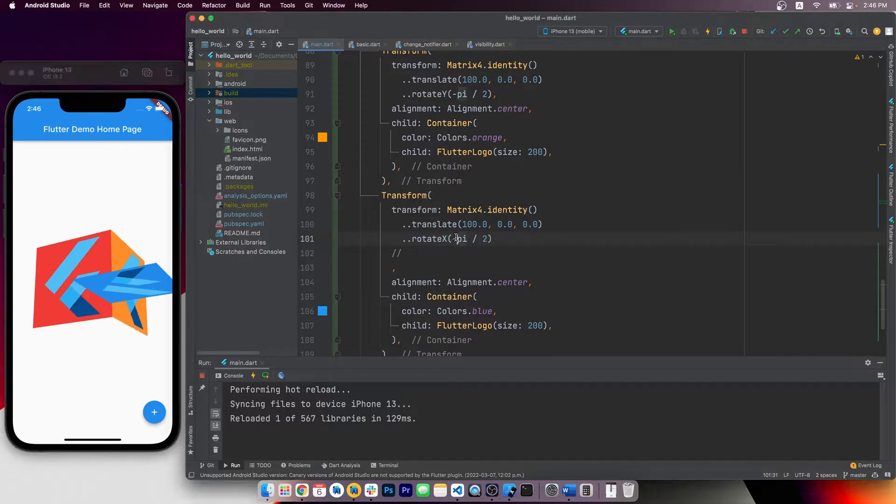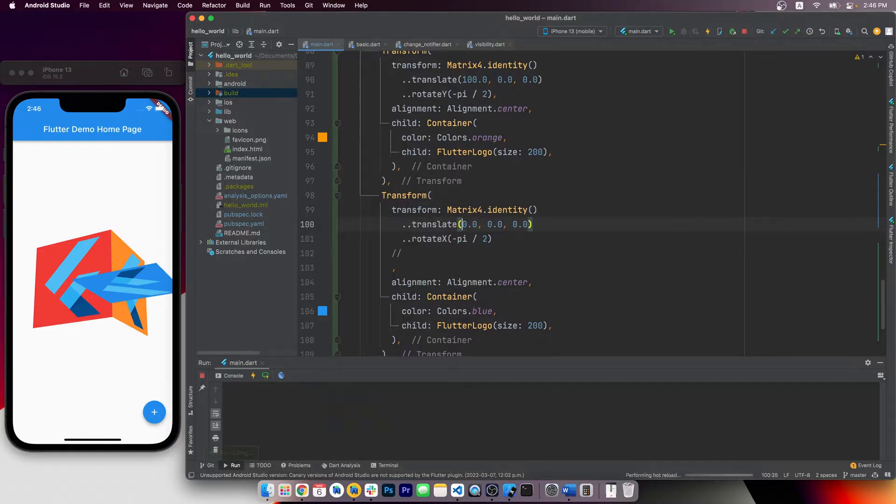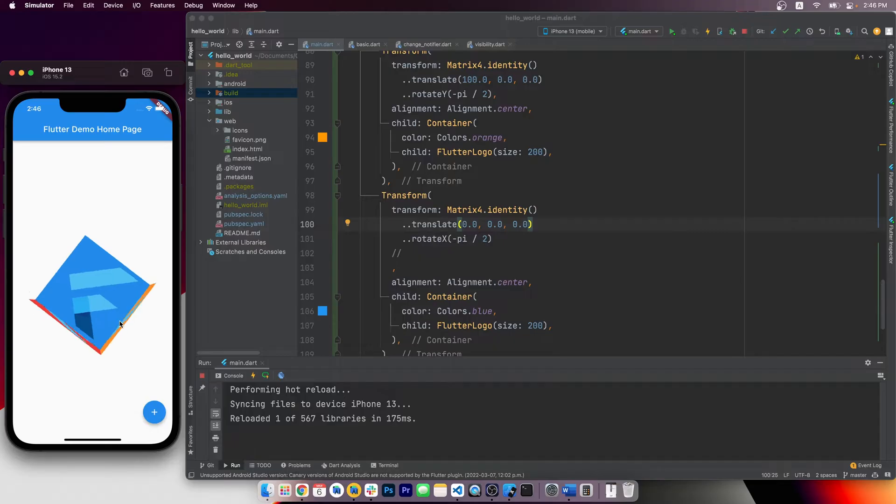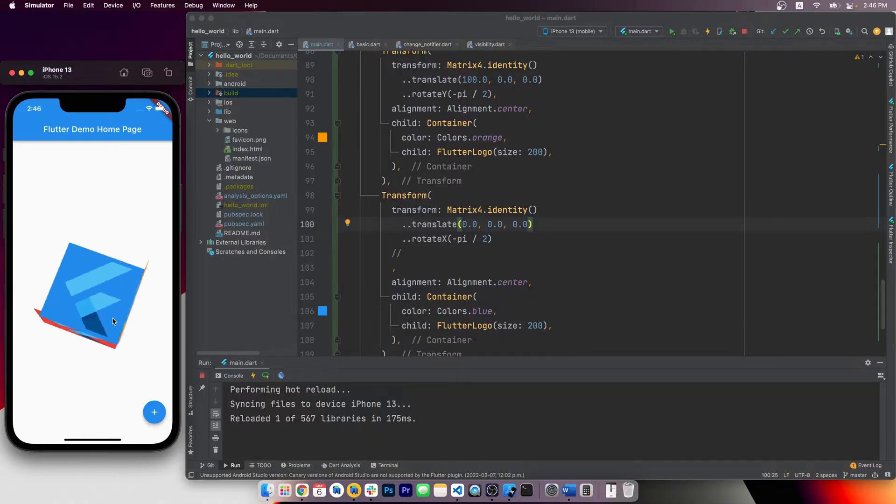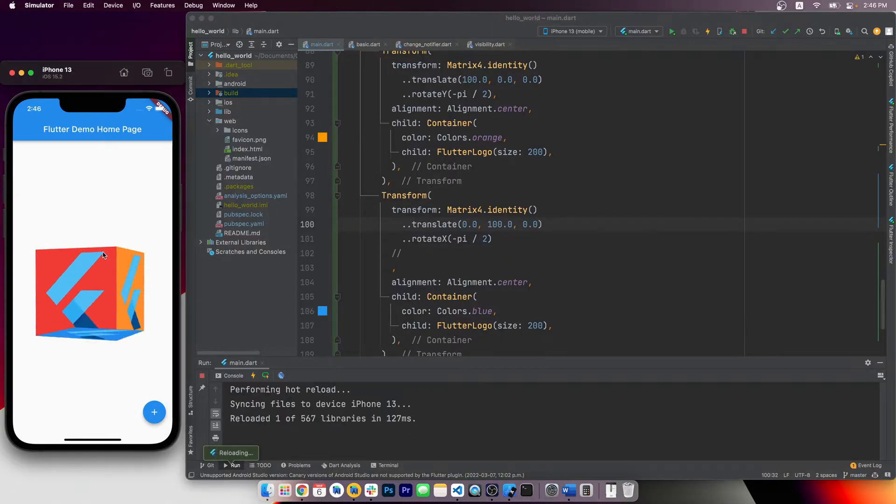The rotation here, should it be 90 degrees or negative 90 degrees? I'm actually not sure anymore, but it shouldn't really matter. It just flips the flutter logo on it. Now let's make it translate 100 units on the y-axis to push it to the bottom.